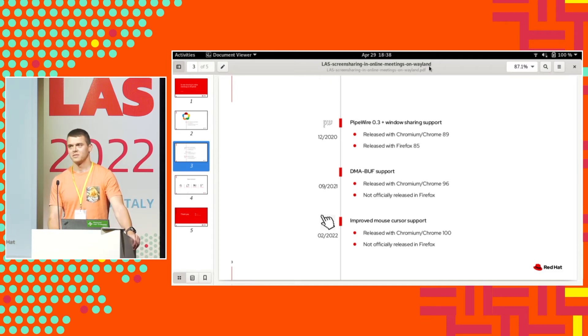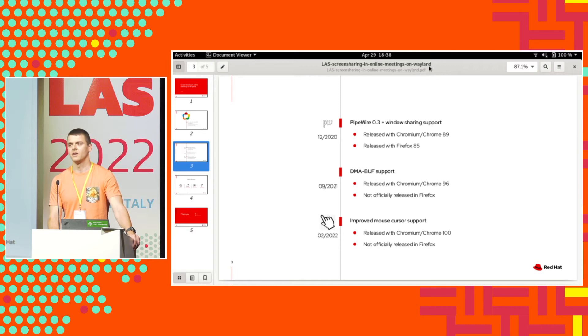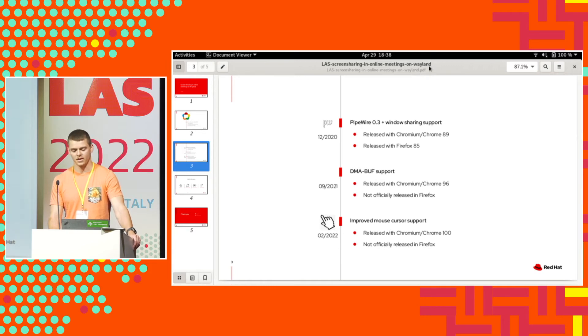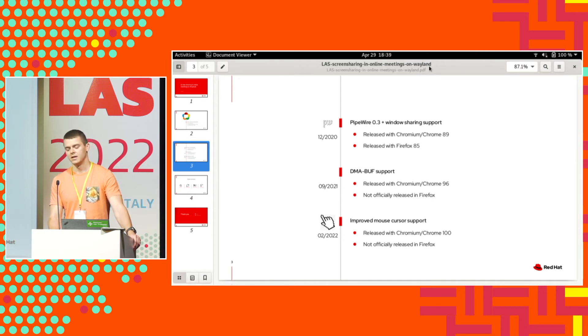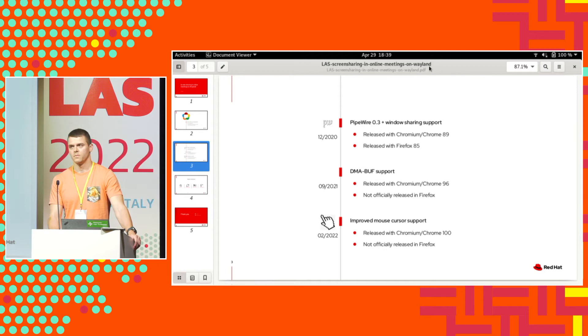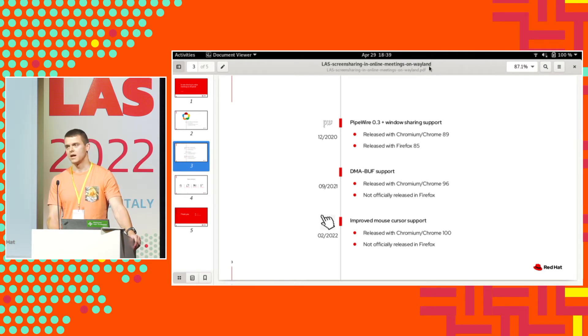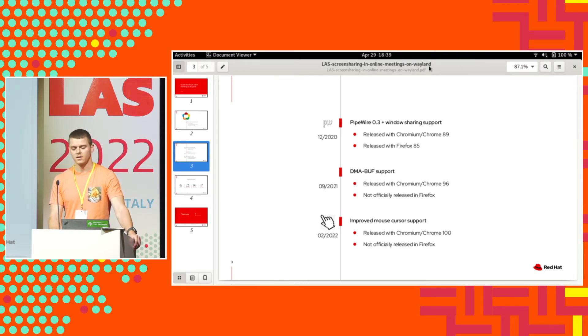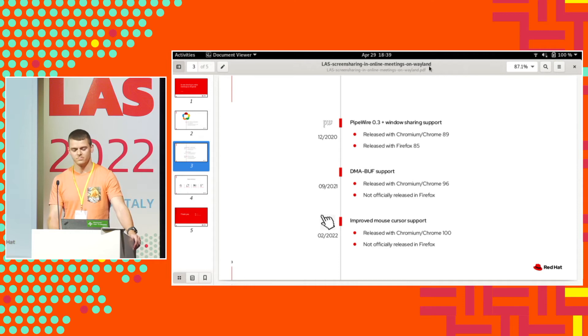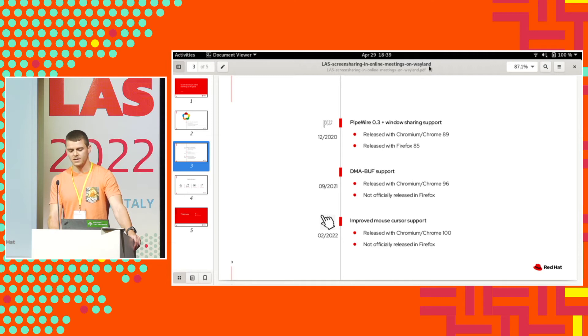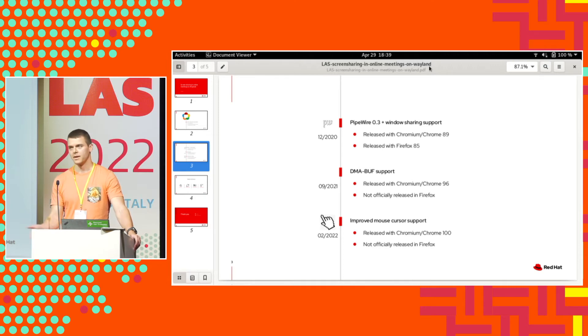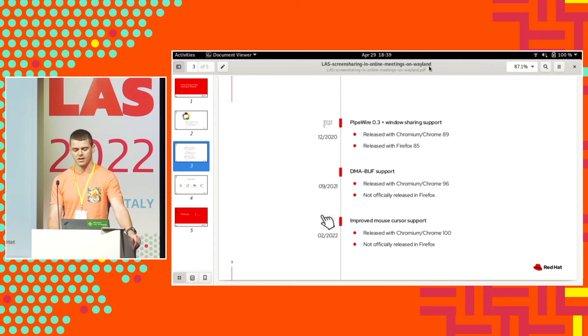We brought support for window sharing because originally, with the initial code, you could only share a screen. So with this we could share also only application windows. Again, this was released probably in Chromium 89 and Firefox 85.